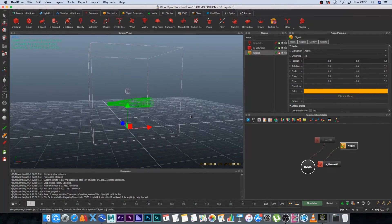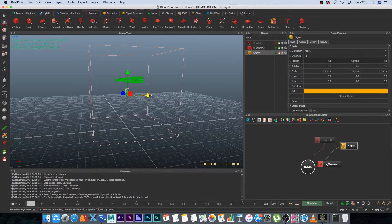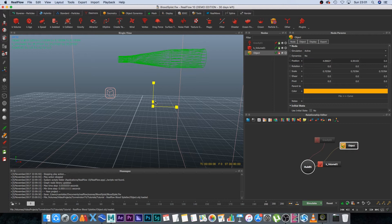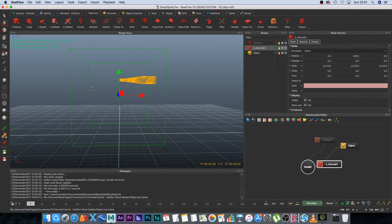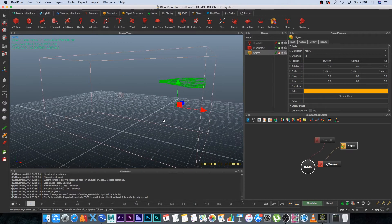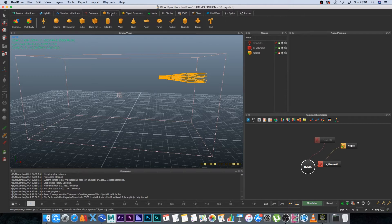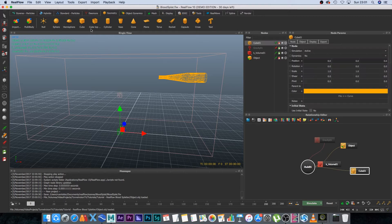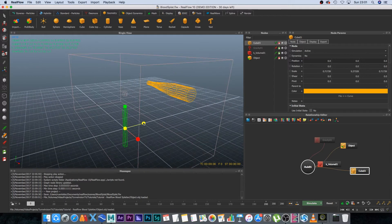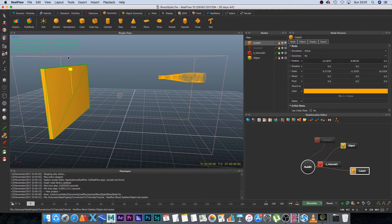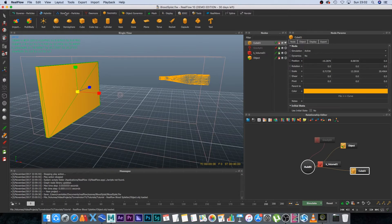Press R to scale the bottle object down and move it to the edge of the kill volume. Resize the kill volume by selecting it and scaling it longer. I'm also going to create a wall using a cube — scale it up to create a wall-like structure and move it to the side, so we can see the blood splatter against it.